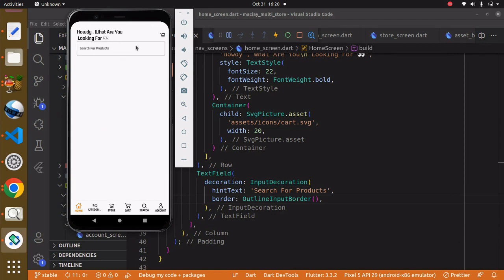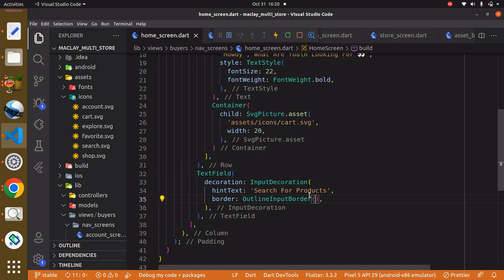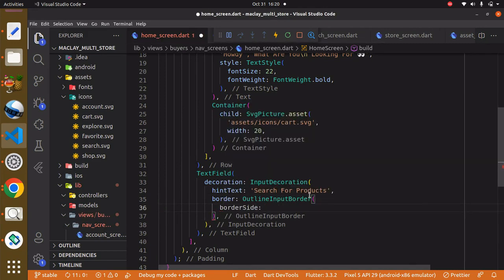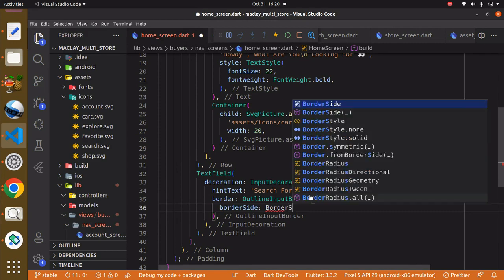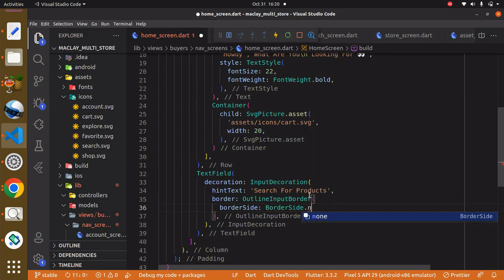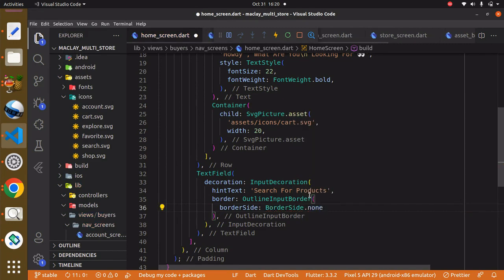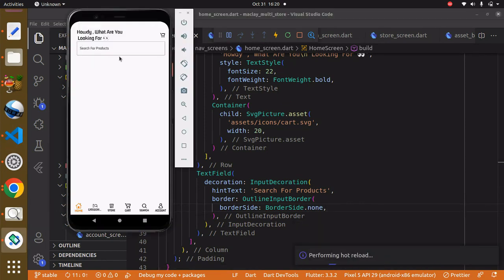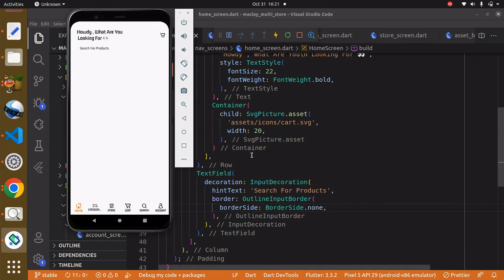You can see we have the border on all sides now. What we can do is get rid of this border. To do this, within the OutlineInputBorder it has a property known as borderSide and we can say BorderSide.none — we basically do not need any border. Now it's not going to be able to see the TextField anymore.